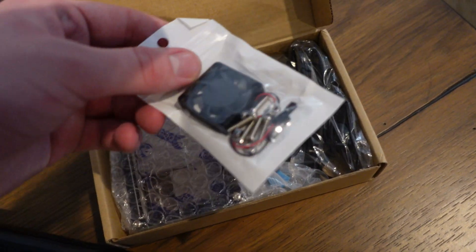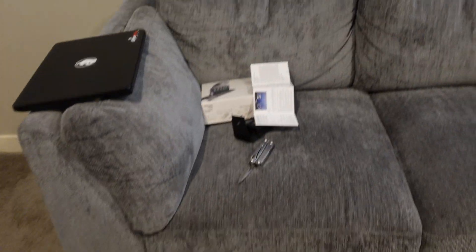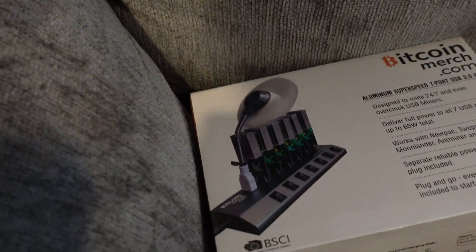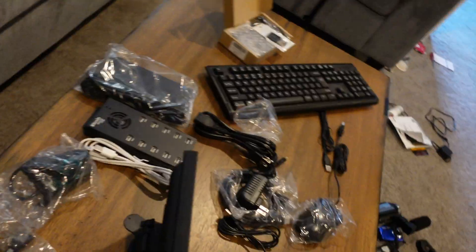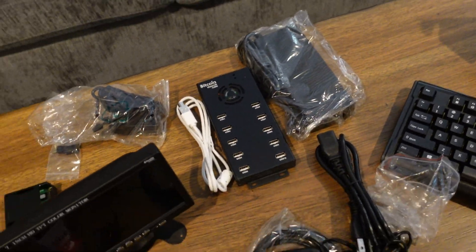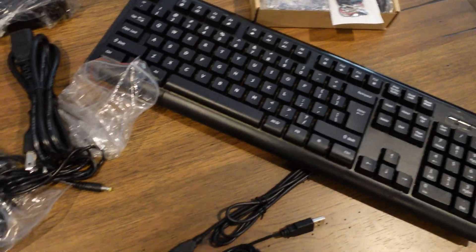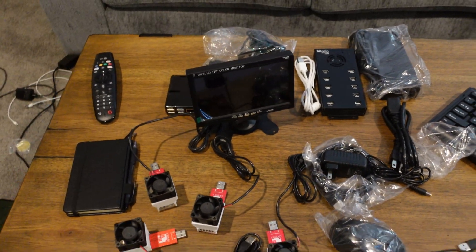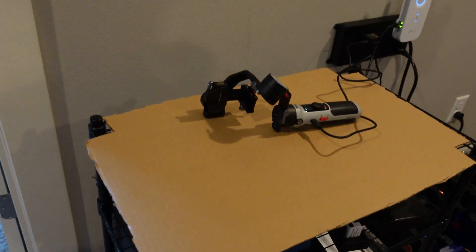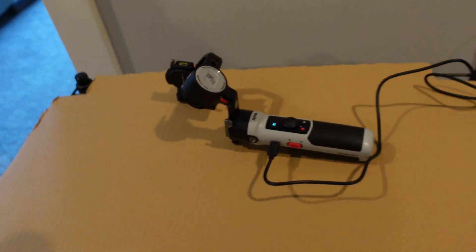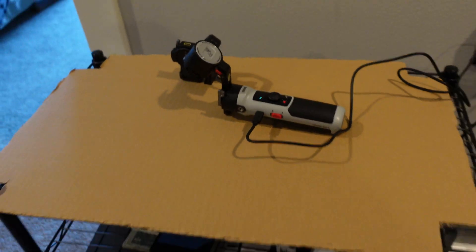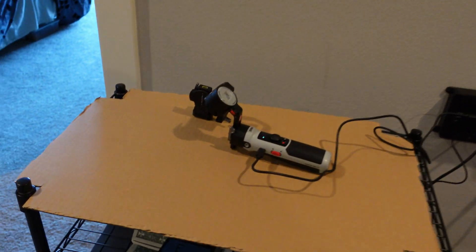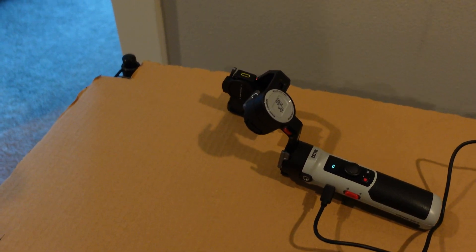I'm not gonna be using this USB hub because I have four of these, so I wanted enough ports. Got the keyboard and mouse, so I'm gonna go and get this all set up. I'm actually gonna put it right here next to my other mining rig, so I will be back once I have it set up and turned on.